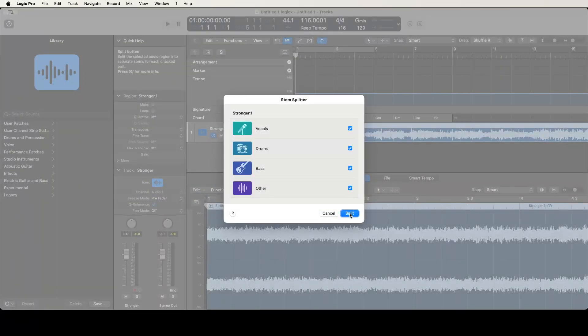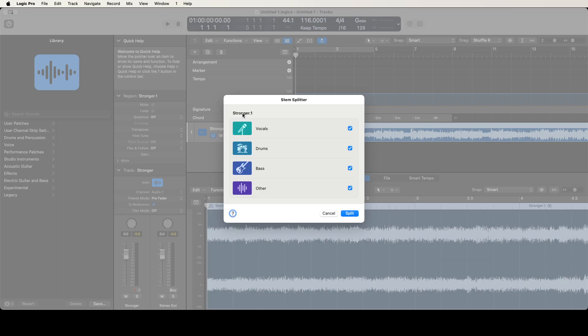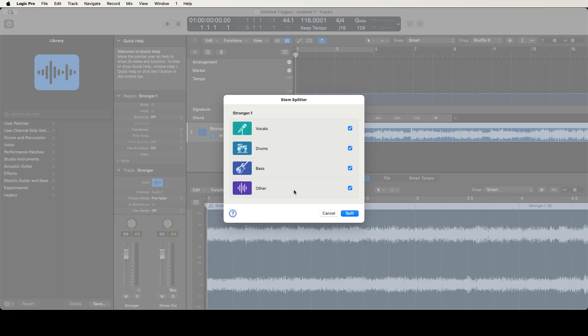You see it brought up the dialogue for the stem splitter. There's split, cancel, help. I'm using VoiceOver left here. If I VoiceOver left one more, you'll find a scroll area. If I interact with the scroll area, these are the different stems you can choose: vocals check, drums, bass, and other. Those are all checked, which means I'm going to end up with four new tracks - the vocals on its own track, the bass on its own track, the drums on its own track, and everything else that's not bass, drums or vocals in a fourth track. That's usually where you'll find your guitars, pianos, things of that nature.